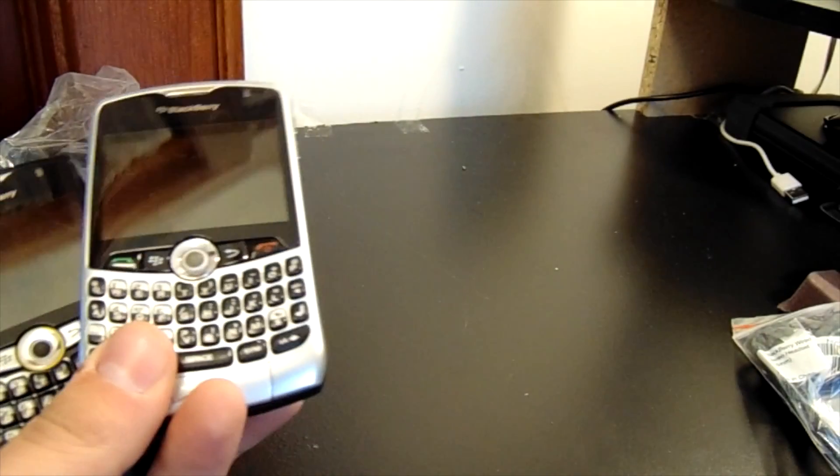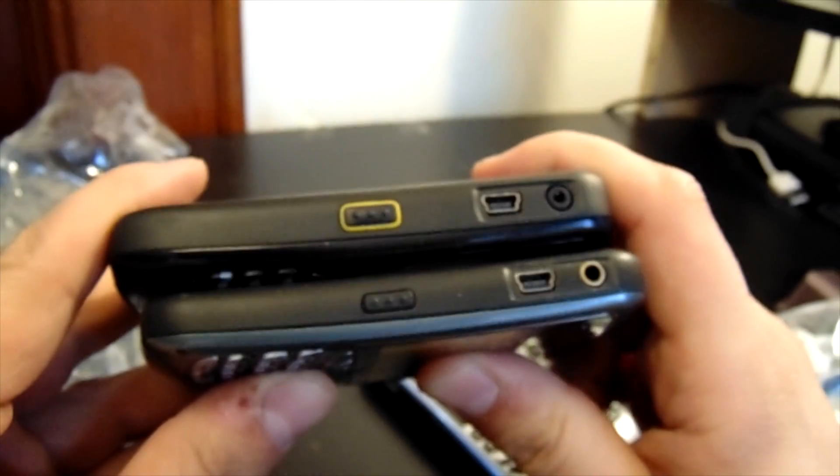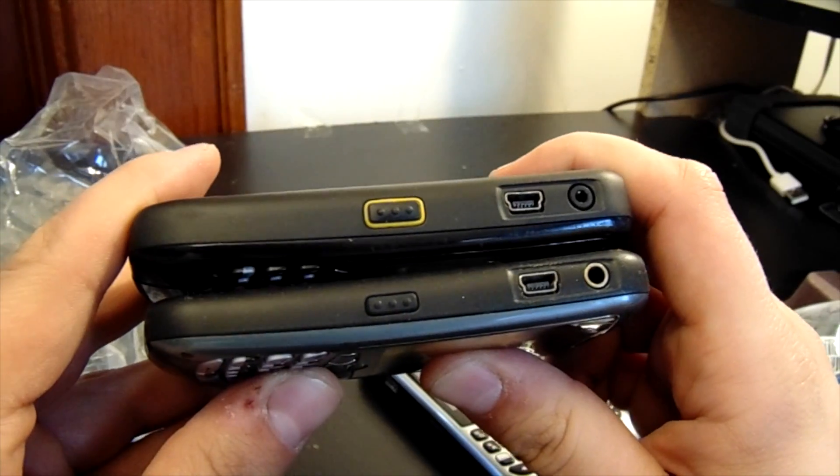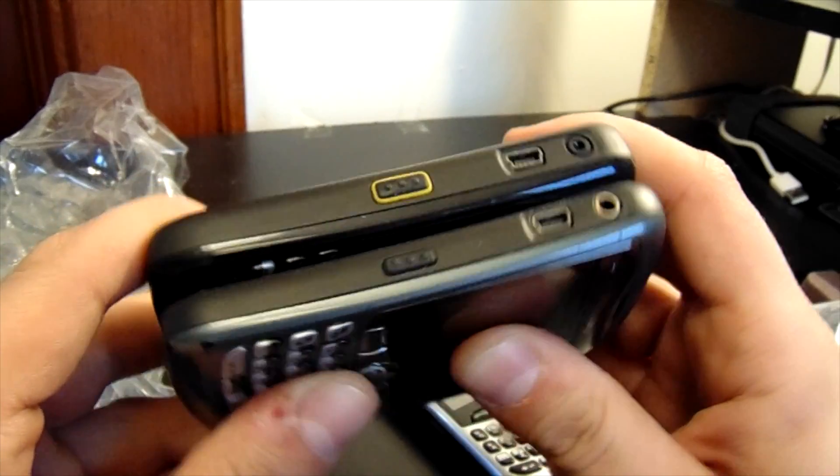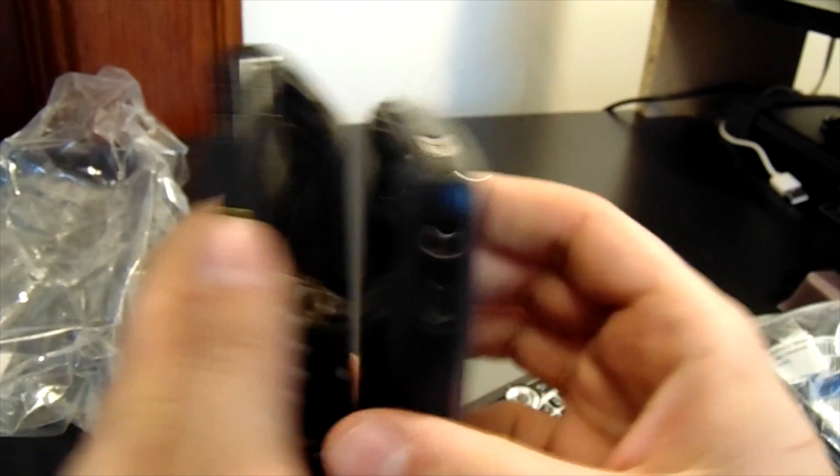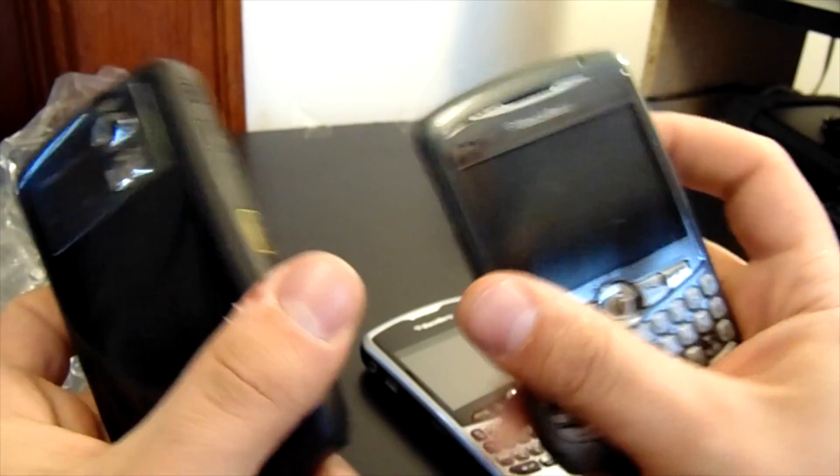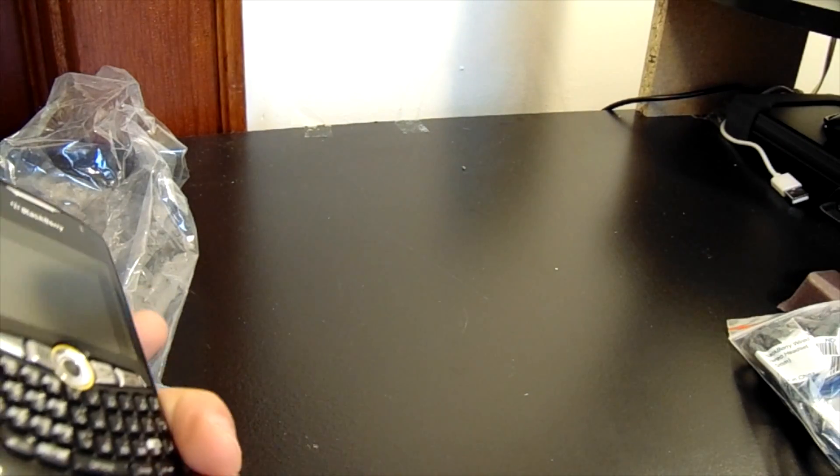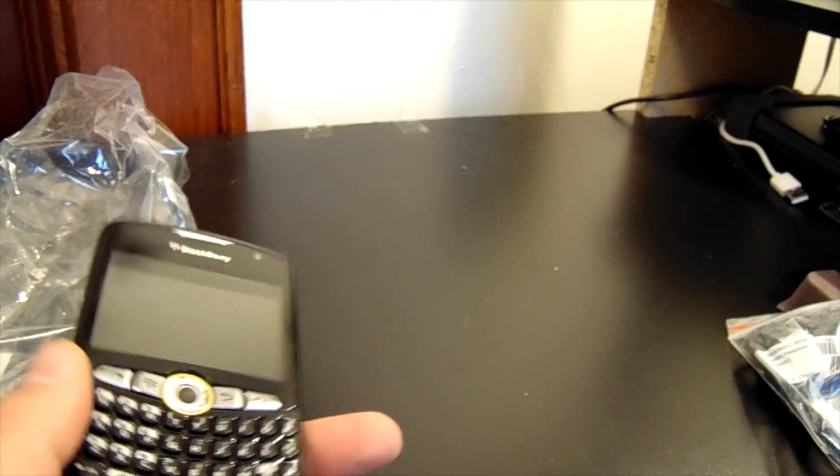So even if we compare it to an 8310, the device was much more bulky than the actual BlackBerry Curve of the past.